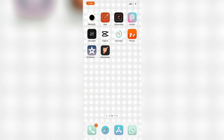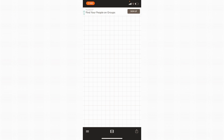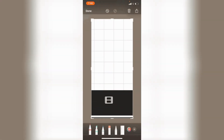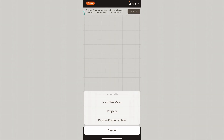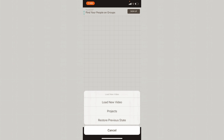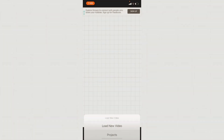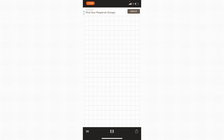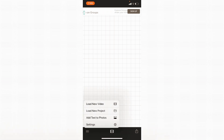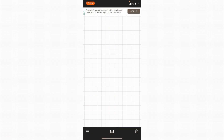I'm going to press on Want. The first thing is the middle button — press on it: 'New Video' will upload a video from your camera roll, 'Projects' lets you upload a saved project, and 'Restore Previous State' restores your work if your phone died. The three lines menu has the same options plus settings.